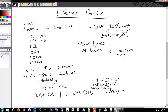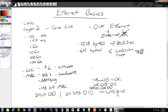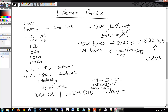If a frame is less than 64 bytes, it's either a collision fragment or a runt frame and is discarded — it gets tossed. If it's larger than the maximum, it may get split or tossed as well, unless you're using an additional specification such as 802.3ac, which allows for an extended maximum size of up to 1522 bytes.